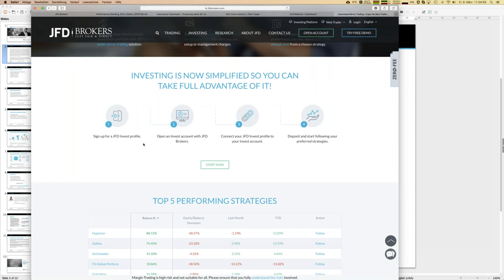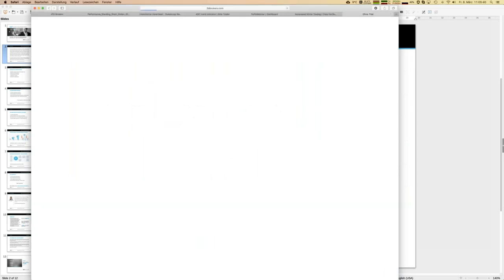Second, open a special JFD Invest account — this trades with a leverage of 1:100 since you are following professional traders. Note that you cannot open personal trades within this account, so you cannot use your existing standard JFD Brokers account. You need a dedicated account for copy trading. Then connect the two and you can start.